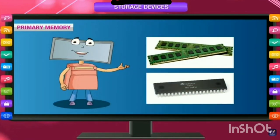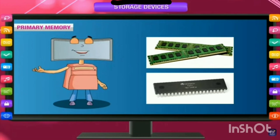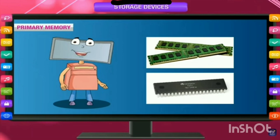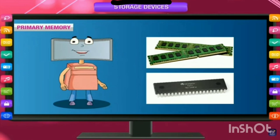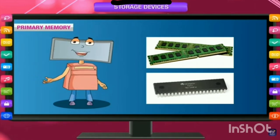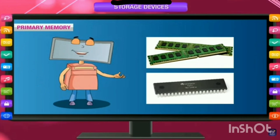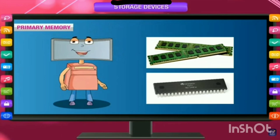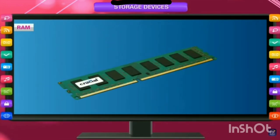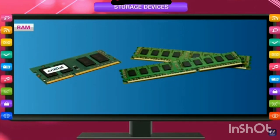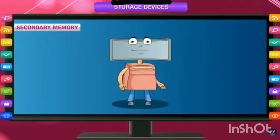Primary memory consists of RAM, which stands for Random Access Memory. The data which we enter through the keyboard into the computer system is first stored in RAM. Random Access Memory stores the data we are currently working on. This memory looks like the given figure, and this RAM is inserted into the motherboard to work upon it.